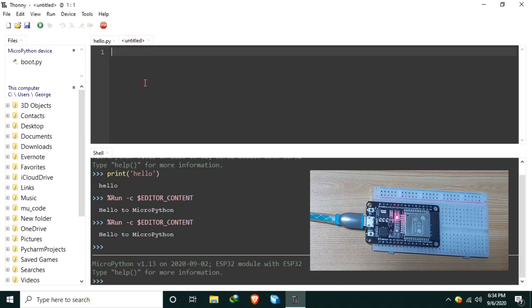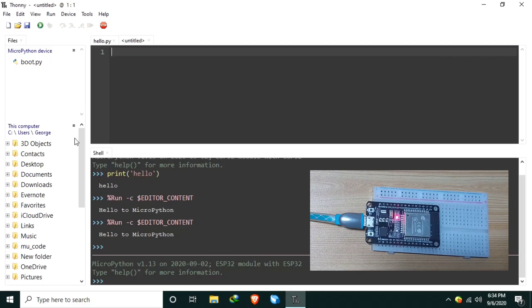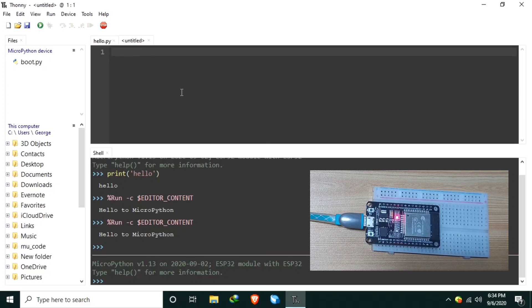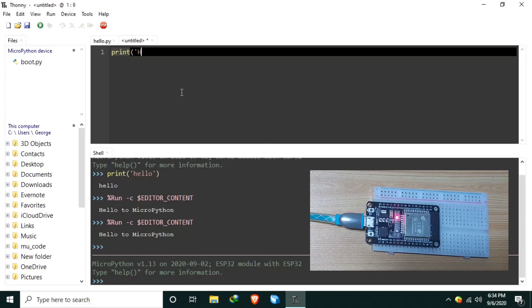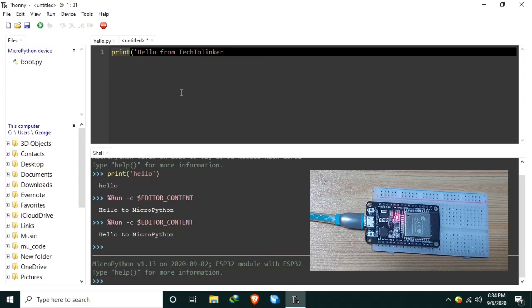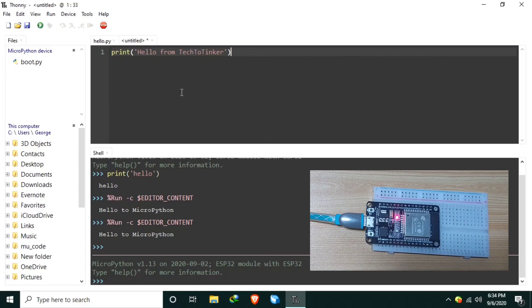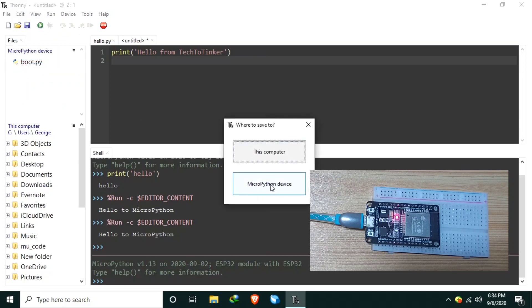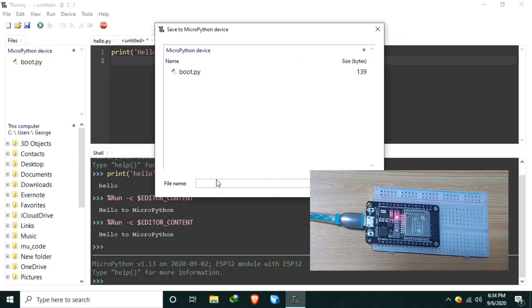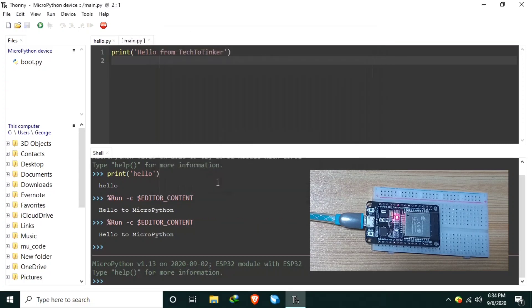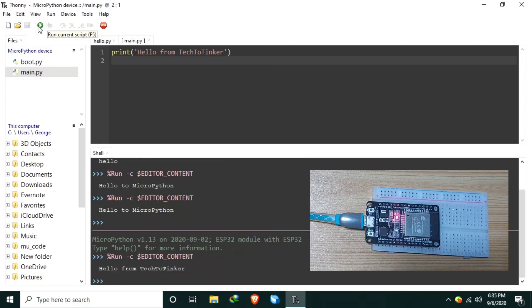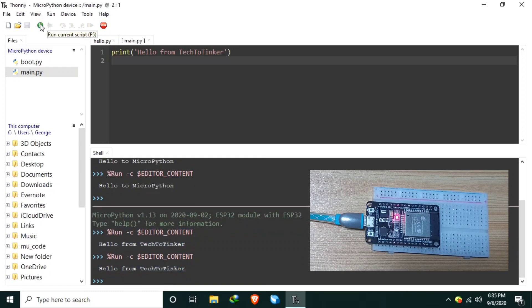Another way is using the actual MicroPython device, our ESP32. So to do that, we can print another string. Let's say, hello from tech to tinker. And go in the file menu, then click save as, save in MicroPython device, and name it as main.py. And to run it, you just need to run the script. As you can see, it says hello from tech to tinker. We can run it again like that.